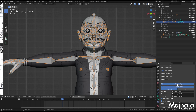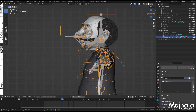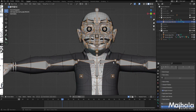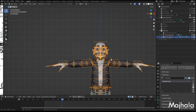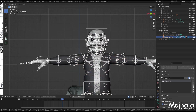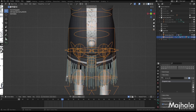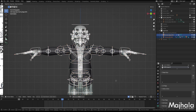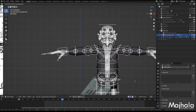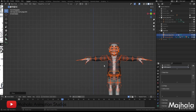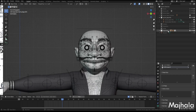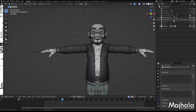I'll set the force rig update, select it, and then generate the rig — wait for a moment. Done! I can hide the base rig, and then I'll come to enable the rig with the old face rig and select the duplicate.